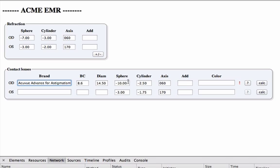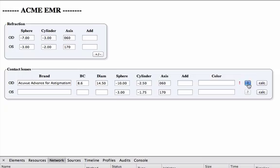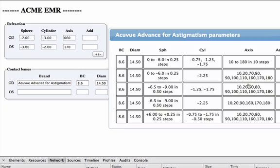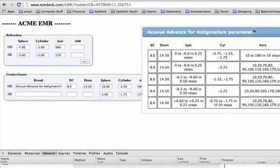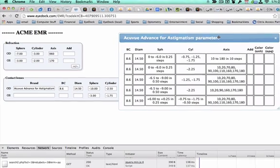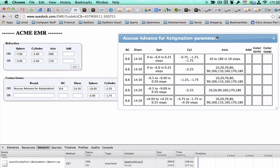And also, Acuvue Advance for Astigmatism is a pretty complicated lens. It comes in a lot of variations. So now, since you've selected a lens, if you hit the calc button, it will, well, actually, before I do that, if you hit this question mark button, it will pop up a display showing you the parameters that this particular lens comes in.